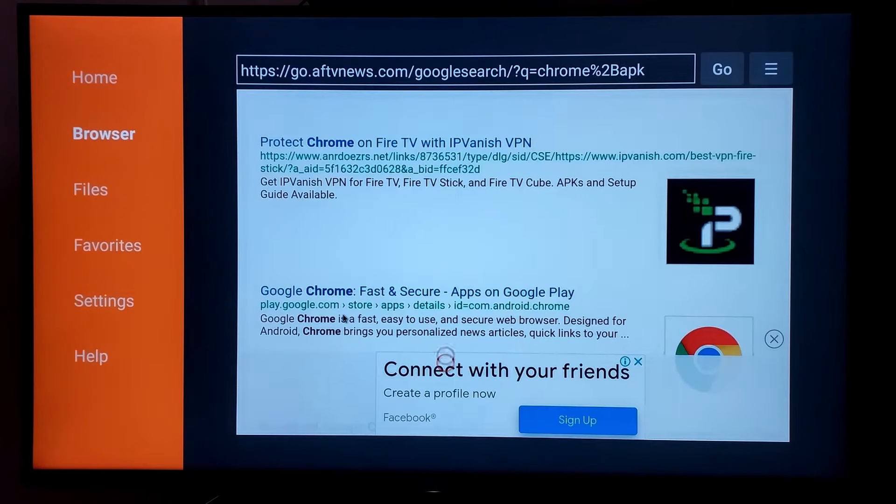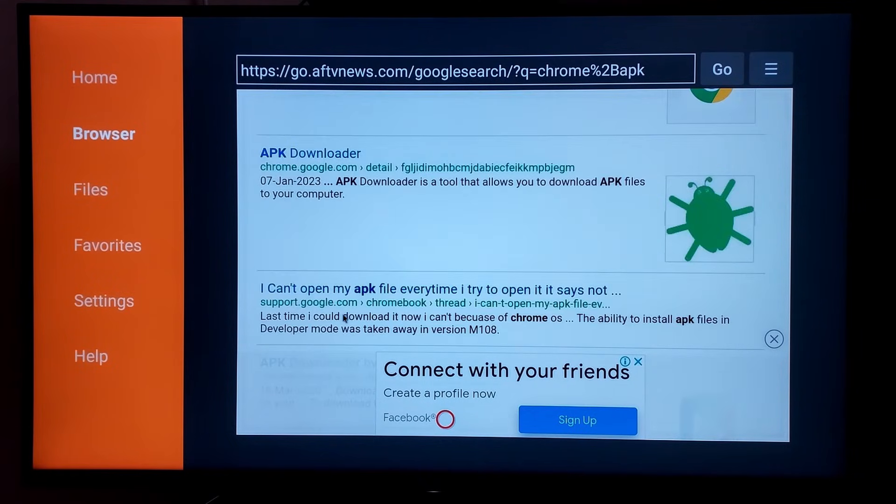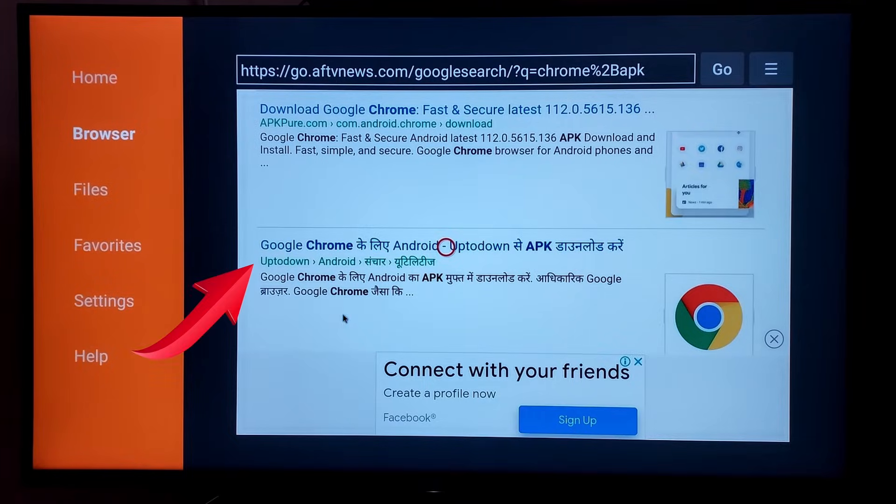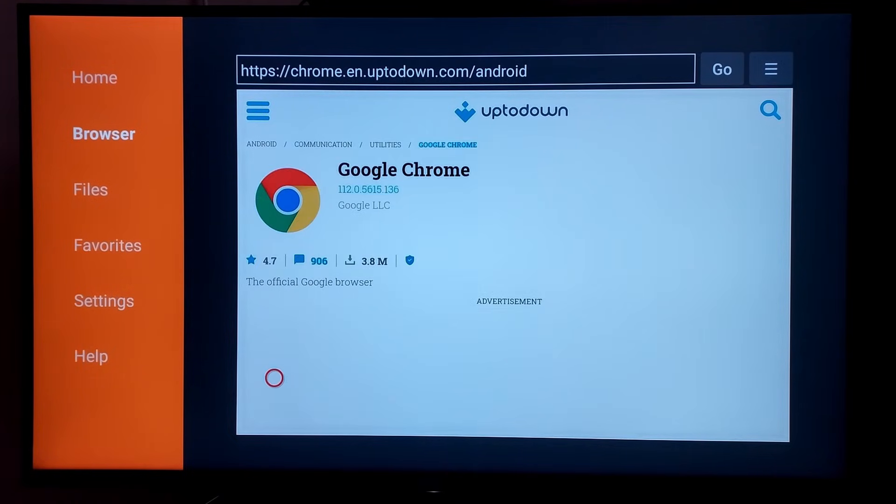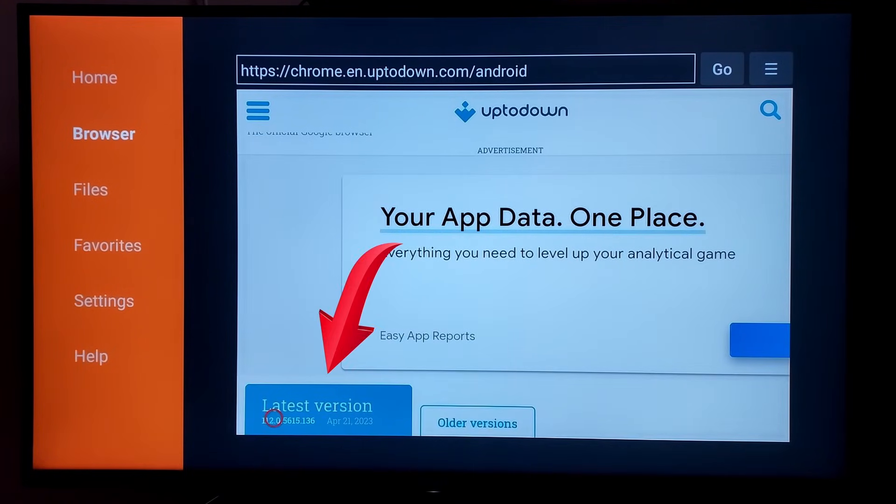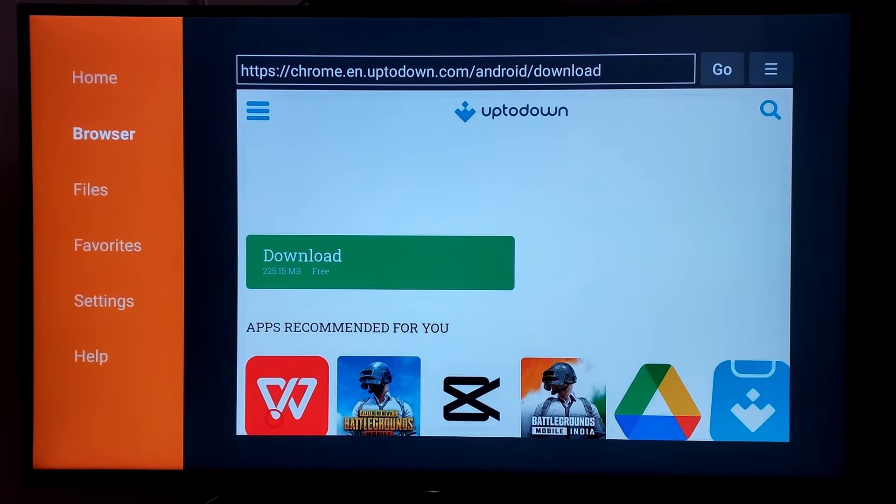You will see a page like this showing different websites with Chrome APK. I like to install it from Uptodown website so I will click on it. Then click on latest version. Then click on download.